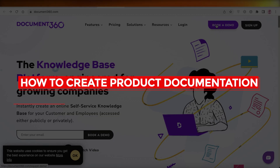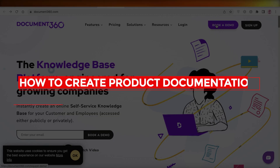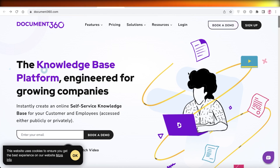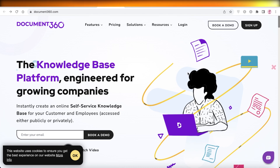Welcome back to the YouTube channel. Today we will be taking a look at how you can create a product documentation for your software as a service using Document360.